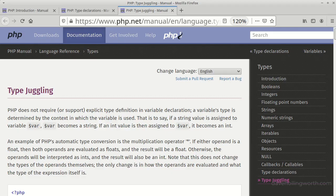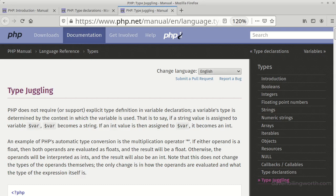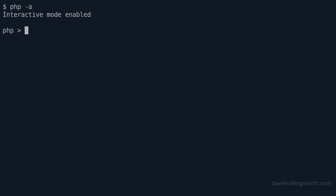In addition to this, PHP also does automatic type conversion where necessary. This is known as type coercion or type juggling. Let's use PHP's interactive mode to look at an example of this. Let's create a variable called amount and assign it an integer value of three.